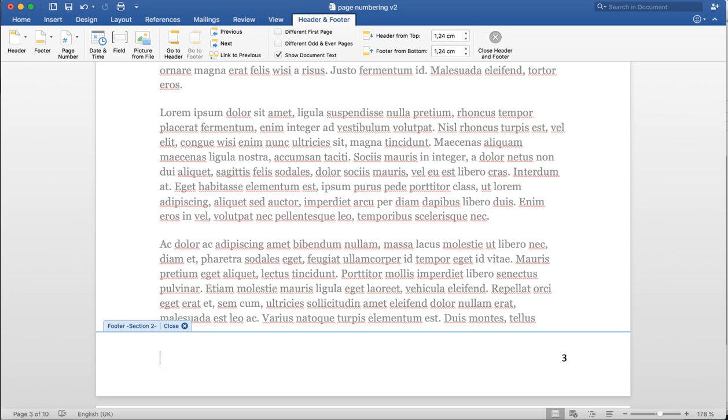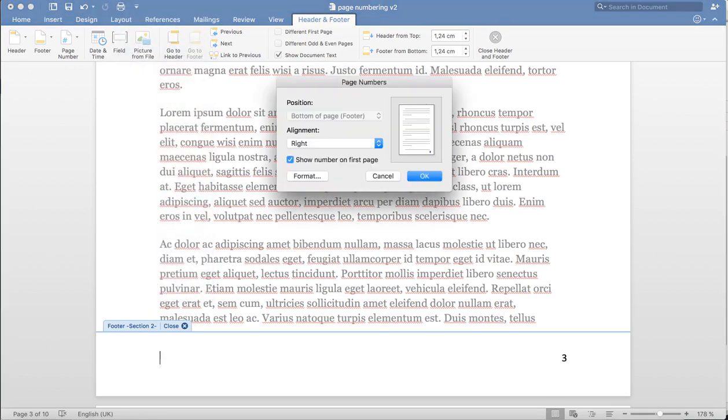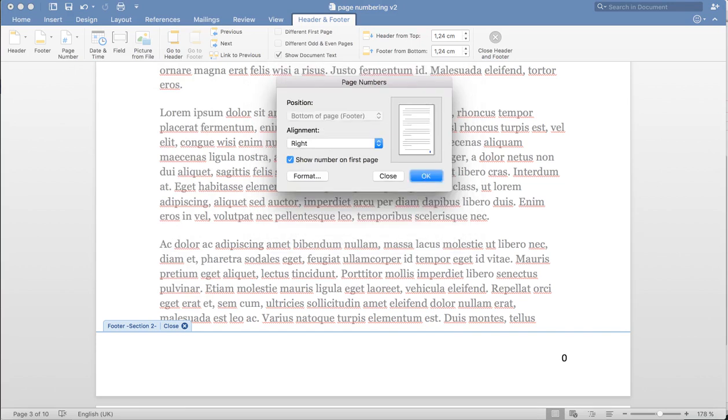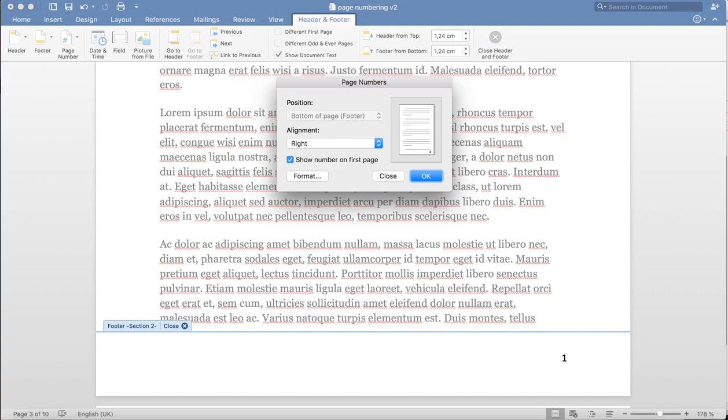I'm now, still inside the footer, going to select Insert, Page Numbers again, but this time I'm going to select Format. I actually want it to start at page 0. Now I click on that. Apologies, we'll make it start at page 1, and I click OK.